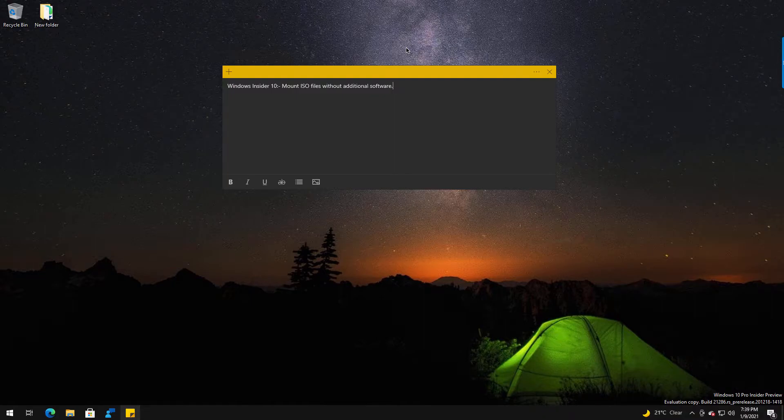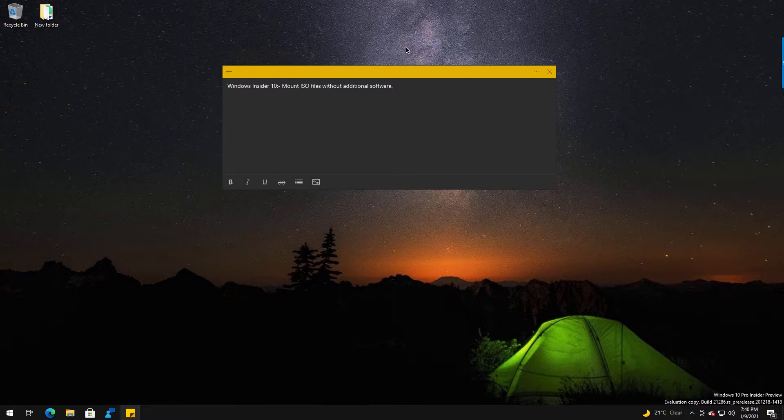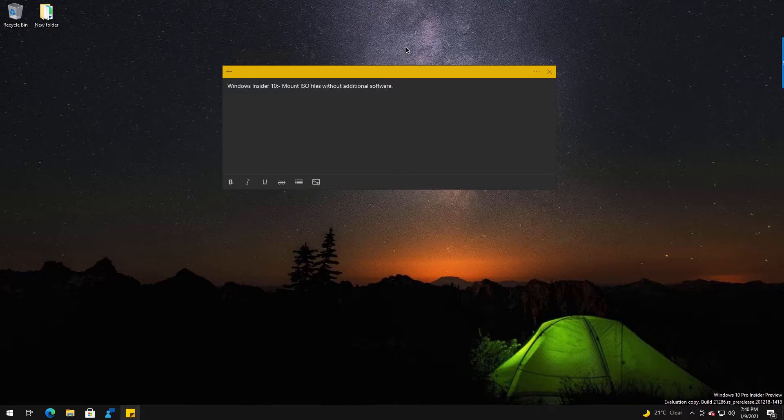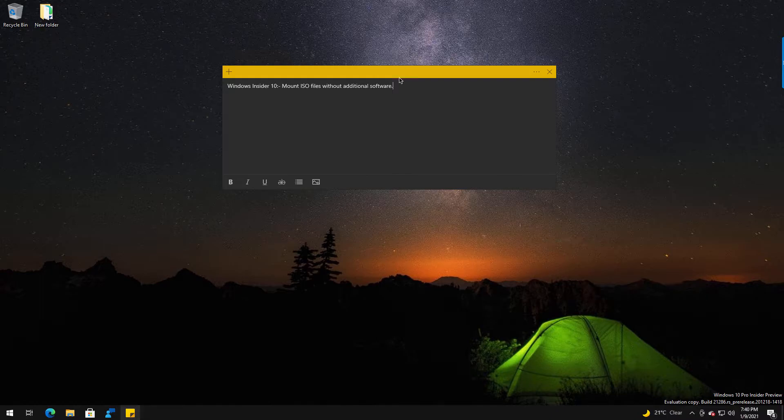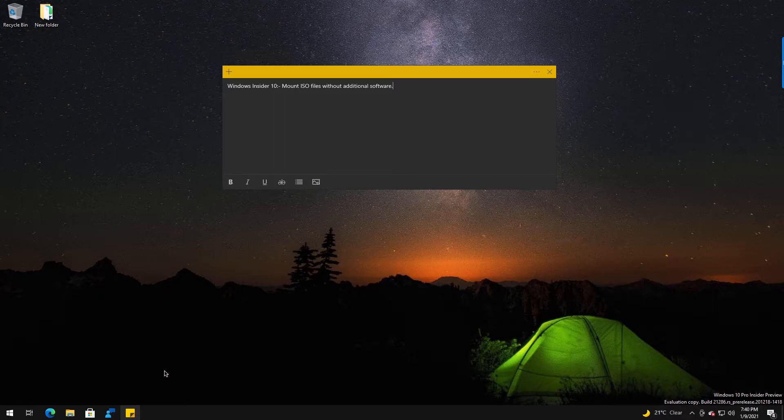If you were one of those people that had like a DVD writer or something in a machine, you would have like Power DVD or Power ISO for example. There were other brands as well, Ultra ISO, etc., that you'd have to install to be able to mount ISO files. In Windows 10, you are able to mount ISO files automatically.